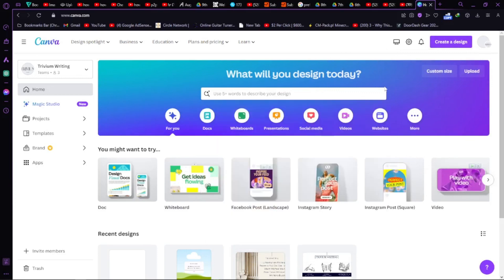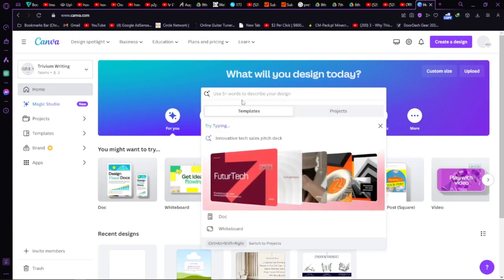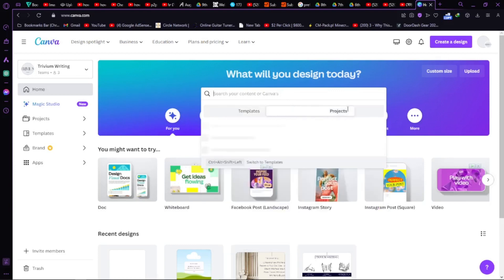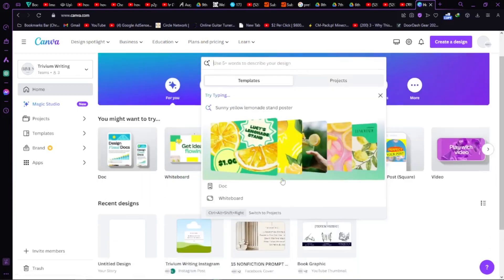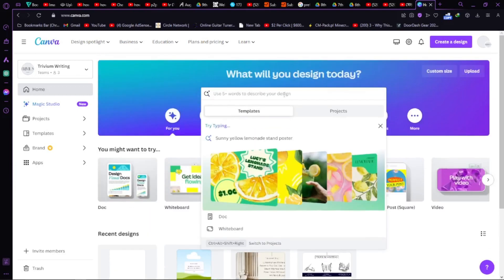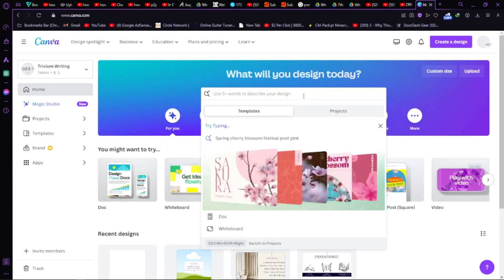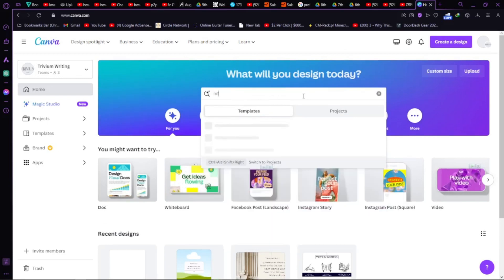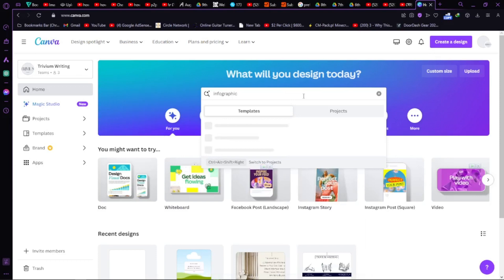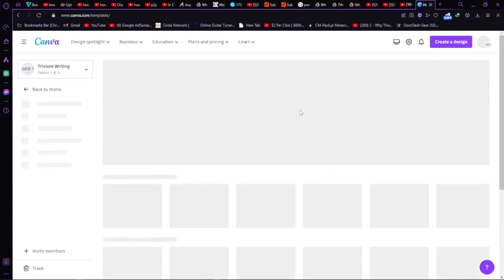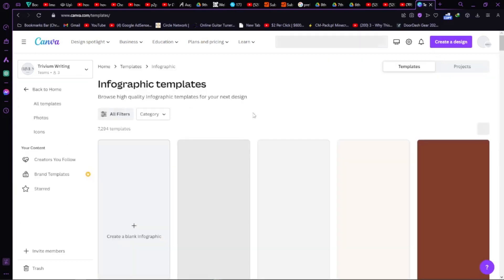First, what we've got to do is click on this search button. Now we have a template section and a projects section where projects are saved. In the template section there are so many templates, but we have to search for our own desired thing. Let's search for 'infographic' and press Enter — it's loading.